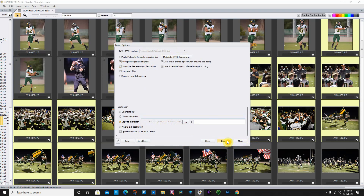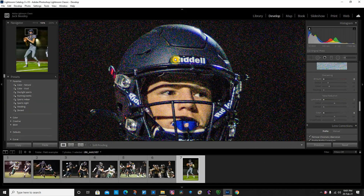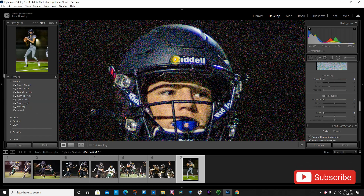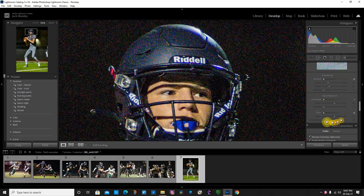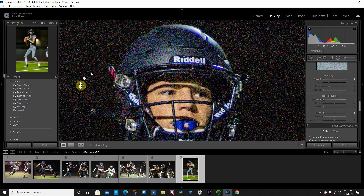Now we're in Lightroom, and I want to demonstrate something that shows why I talk about using JPEG over shooting raw. What you're looking at is a photo taken at a football game — Nikon D5, 300mm f/2.8, shot raw. As you can see in Lightroom, I have all sharpening and noise reduction turned off. As a result, you can see all this pixelization, all this noise, all these colors covering it throughout.